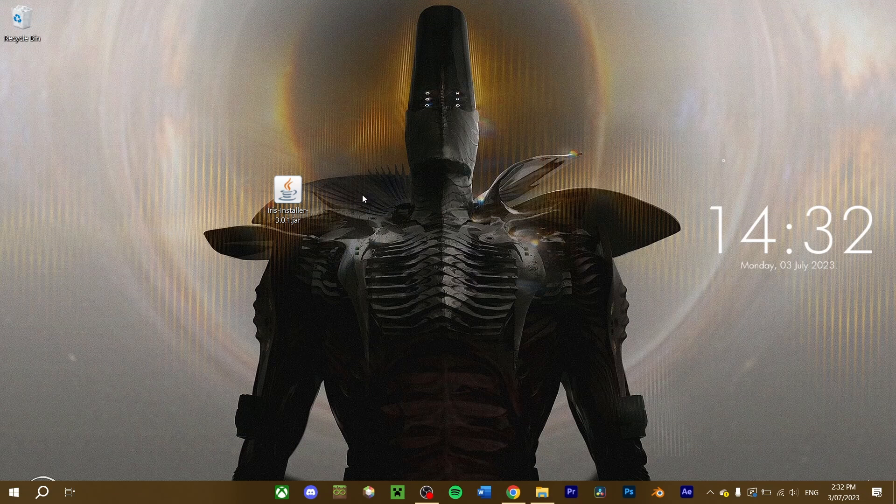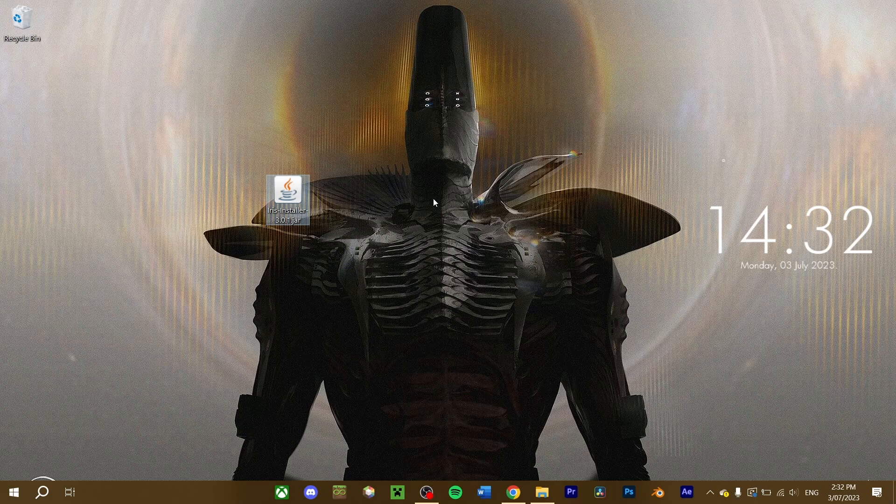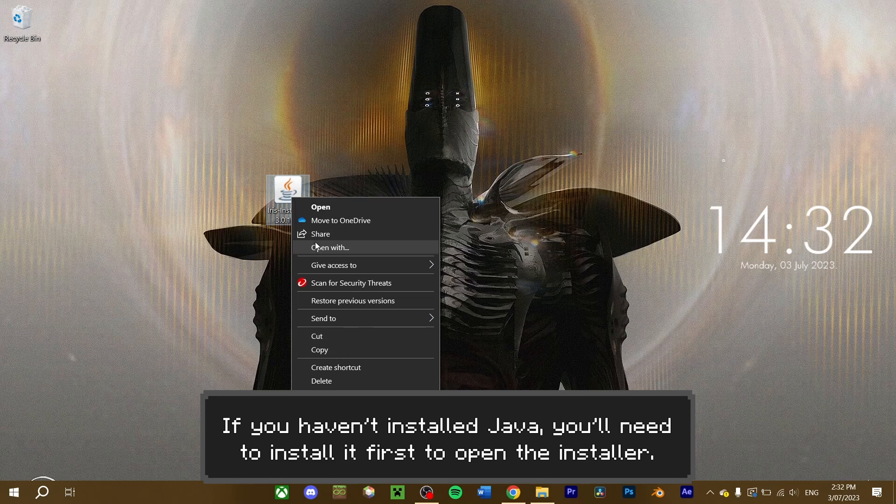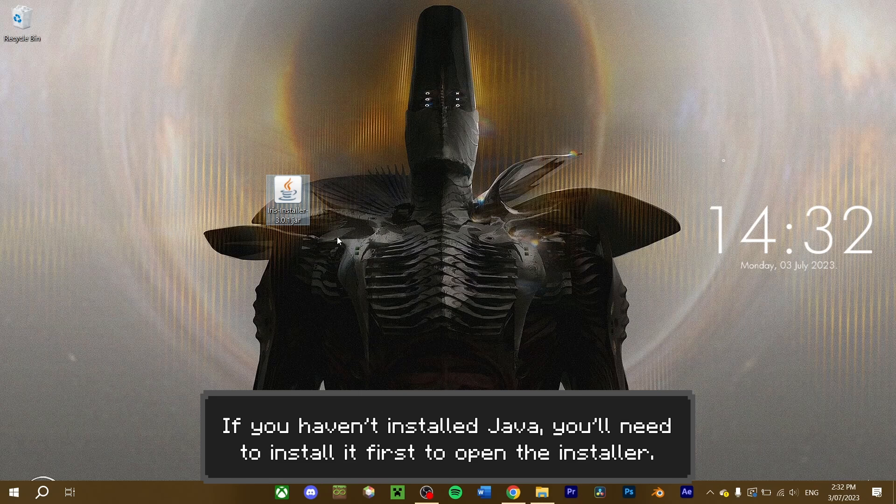Now Iris is installed, run the Iris jar file to begin the installation. If nothing happens, or if you recently installed Java, right-click the file and select open with Java.